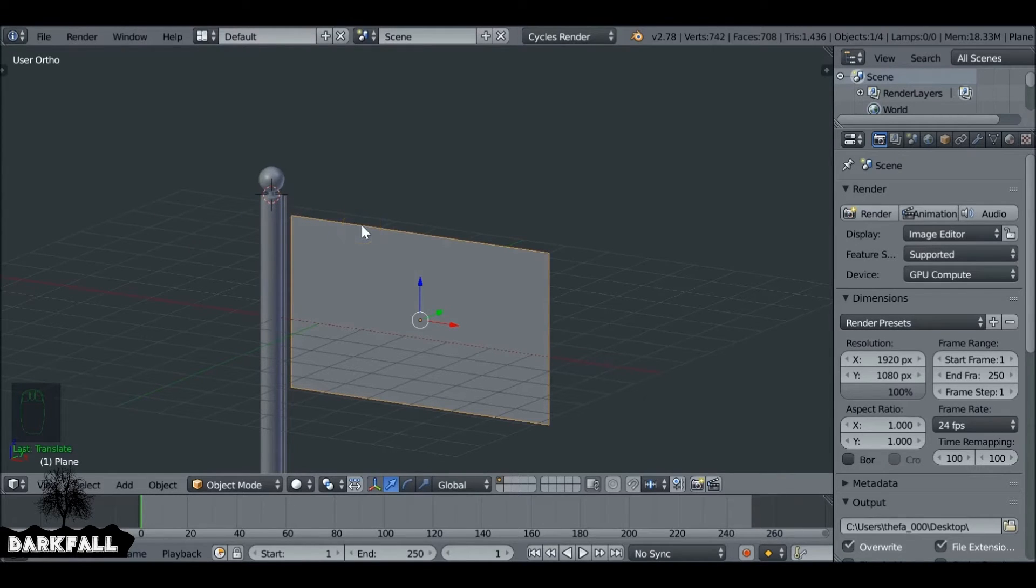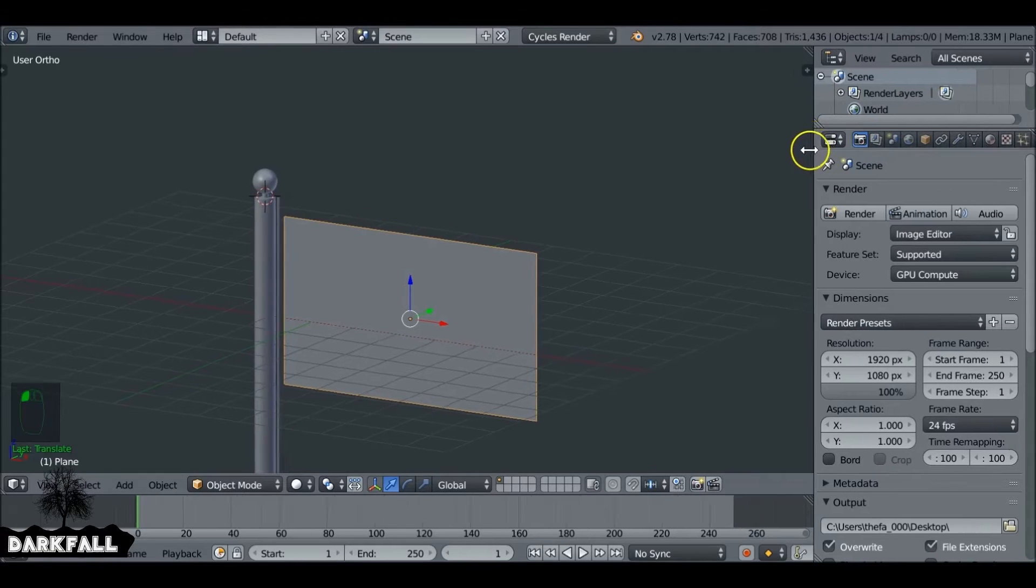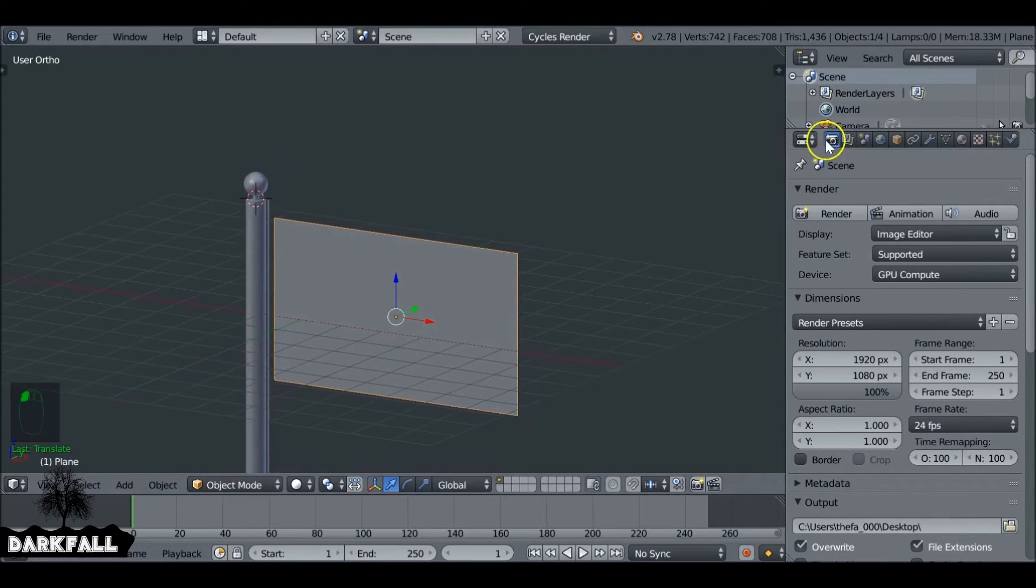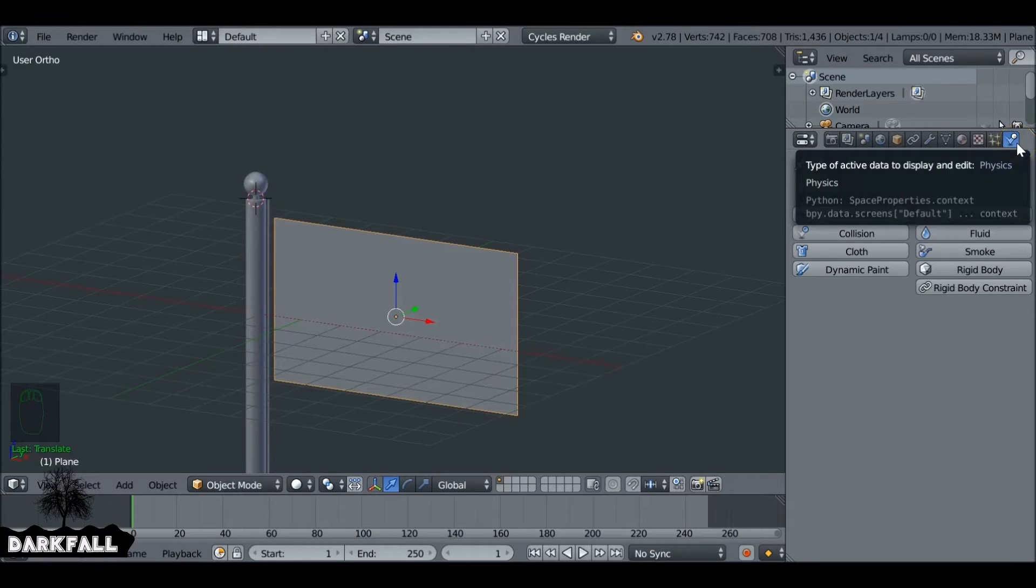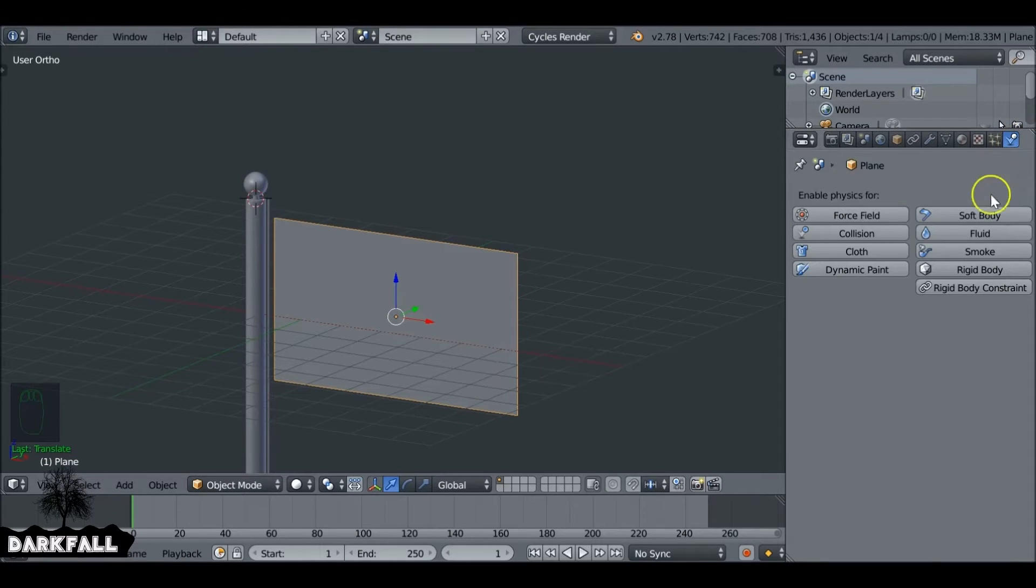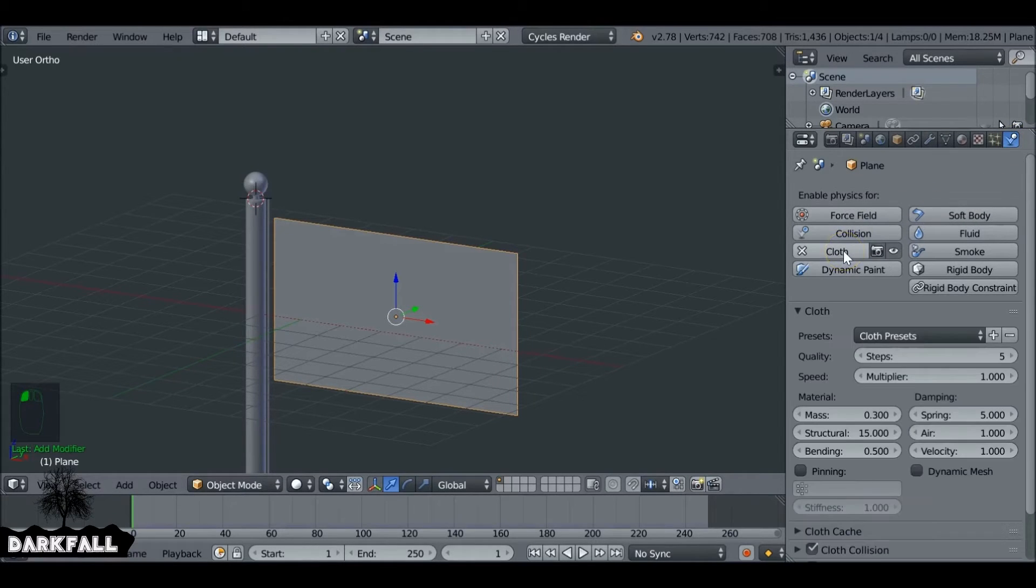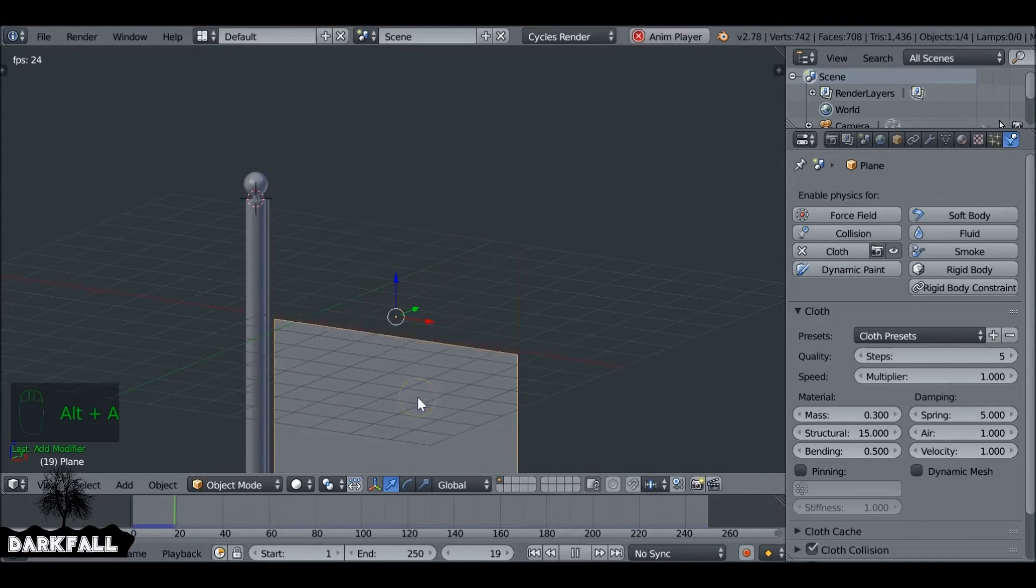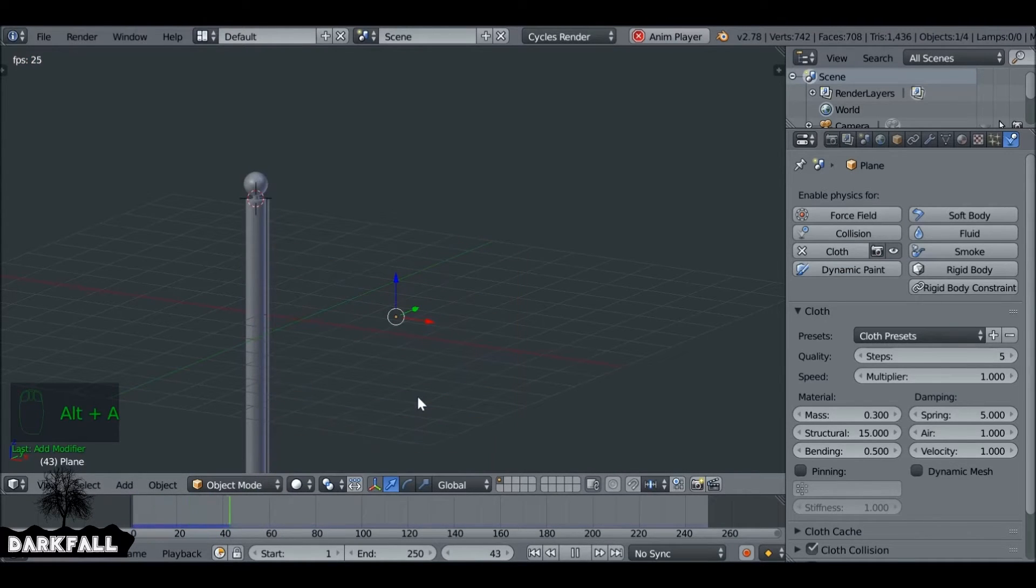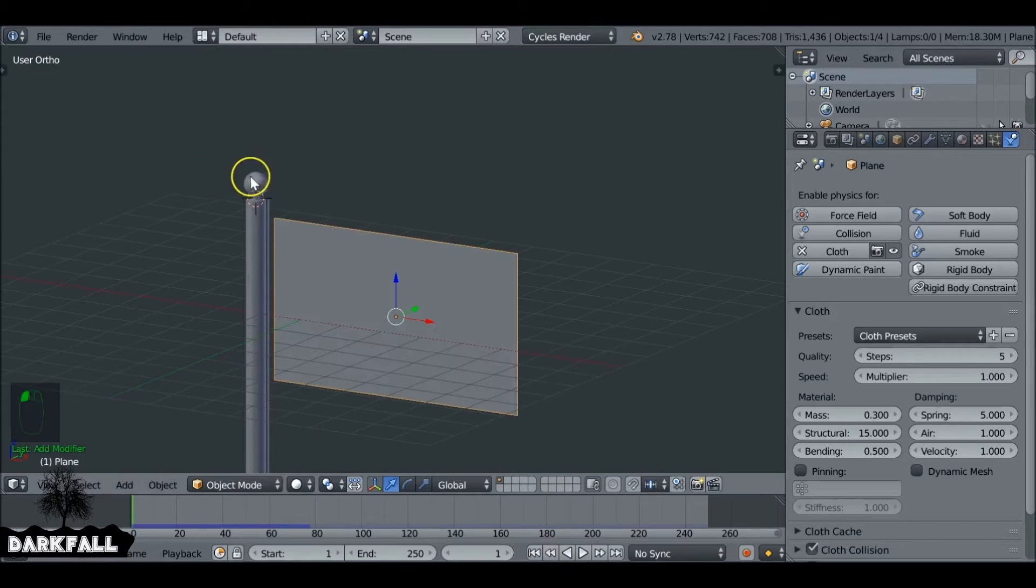What we want to do is if we come over to the physics tab, so we just stretch this out, and then over here at the very end, we've got the physics tab. What we can do if we select Cloth, this will choose the cloth simulation for it. And if we hit Alt-A this will play through the simulation. We see it just drops to the ground, and since there's no ground it will just continue to fall.